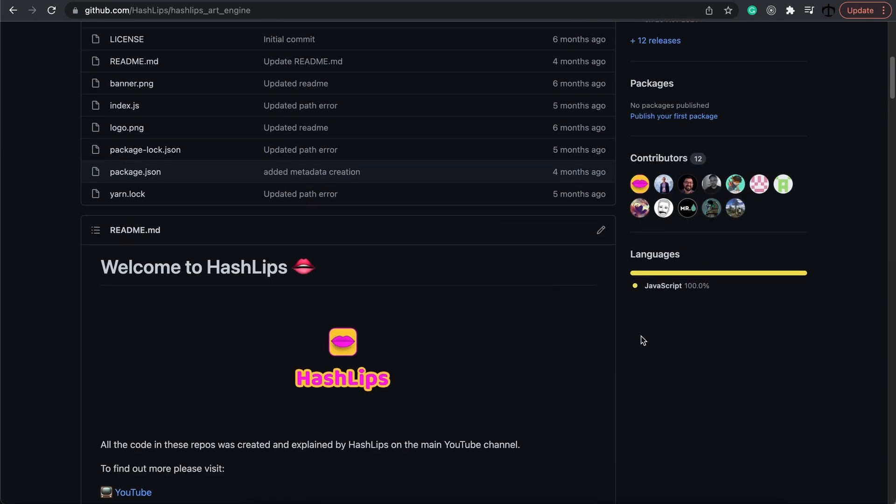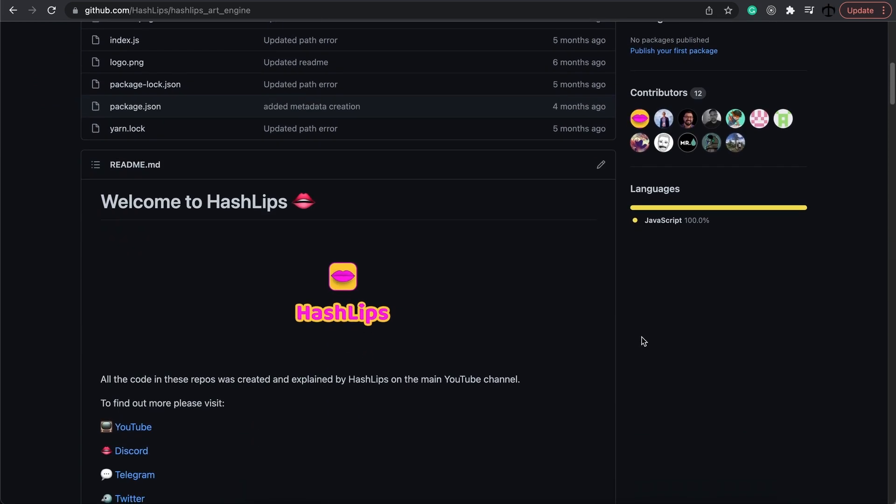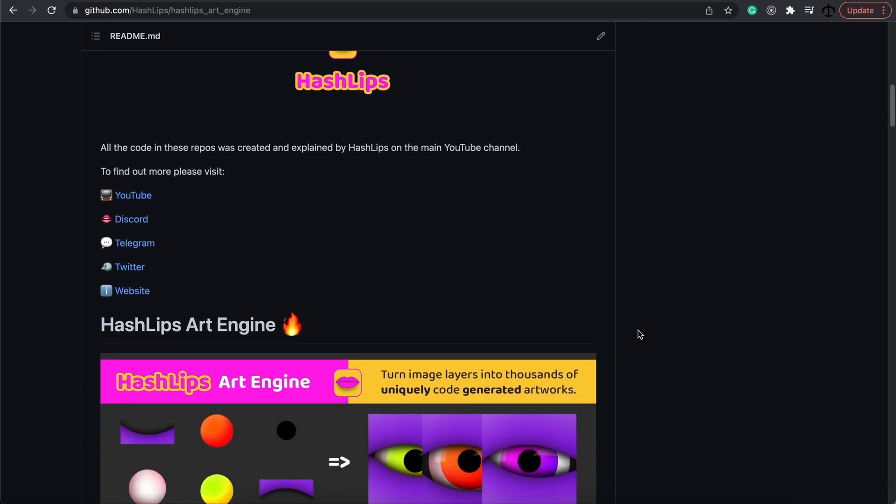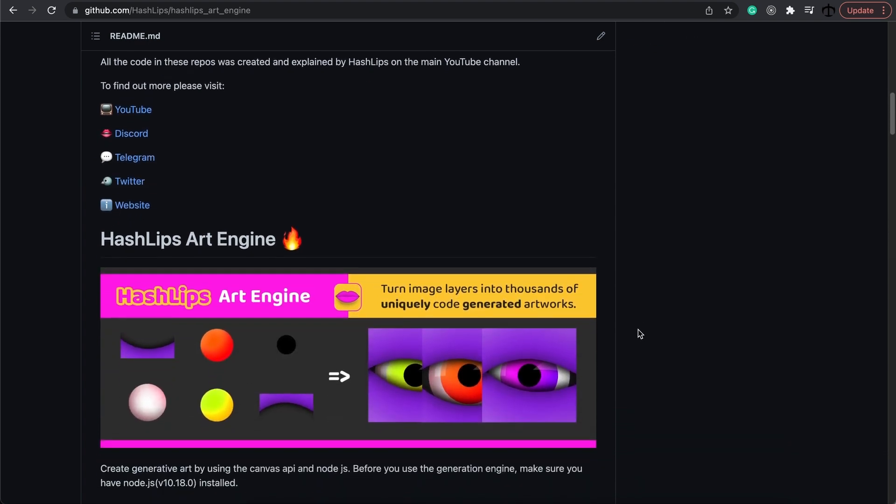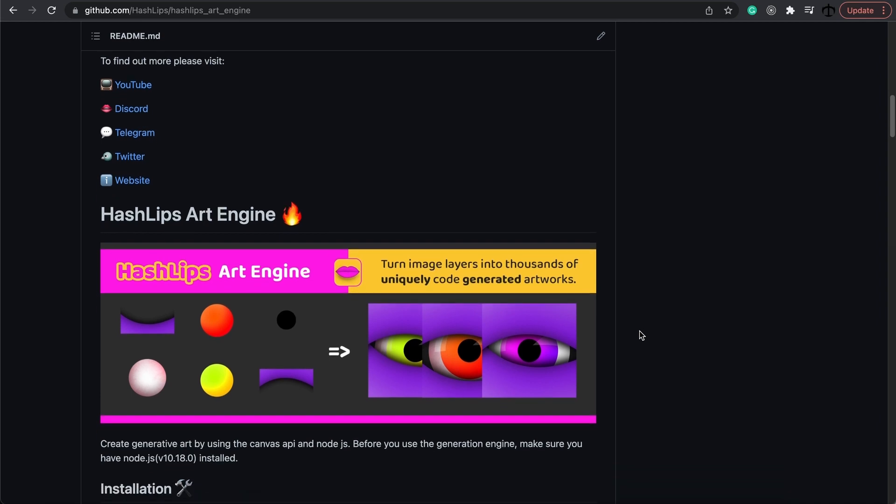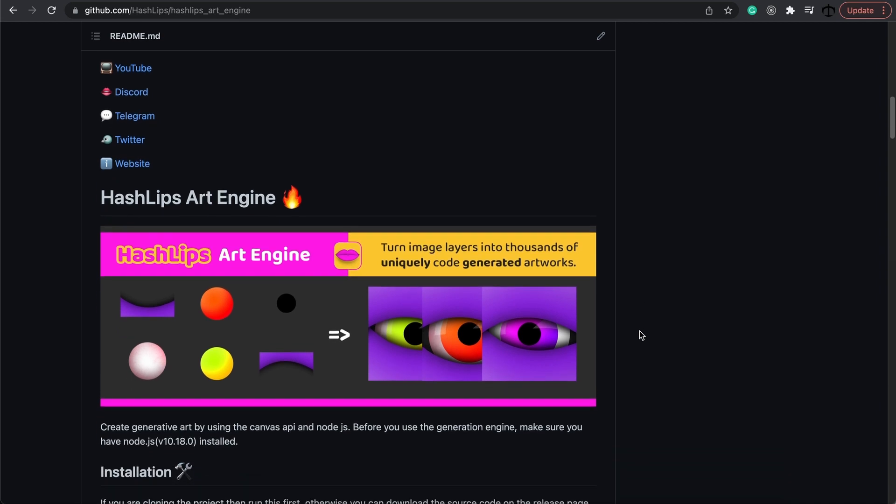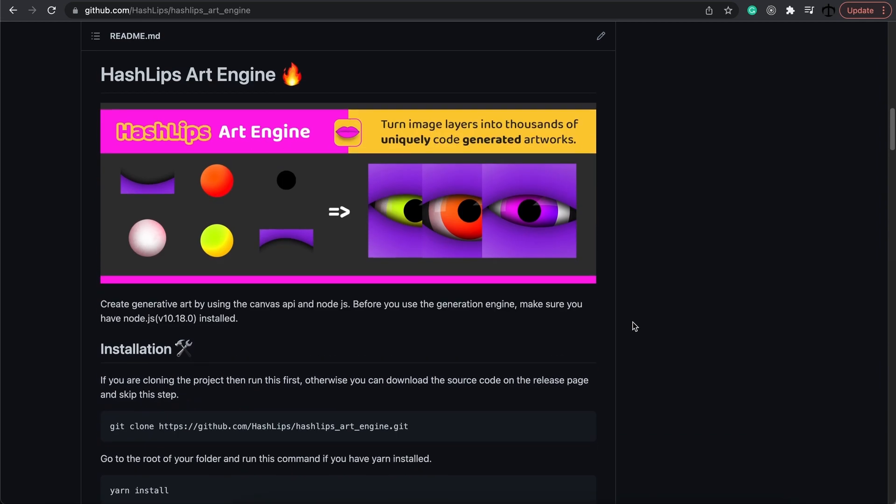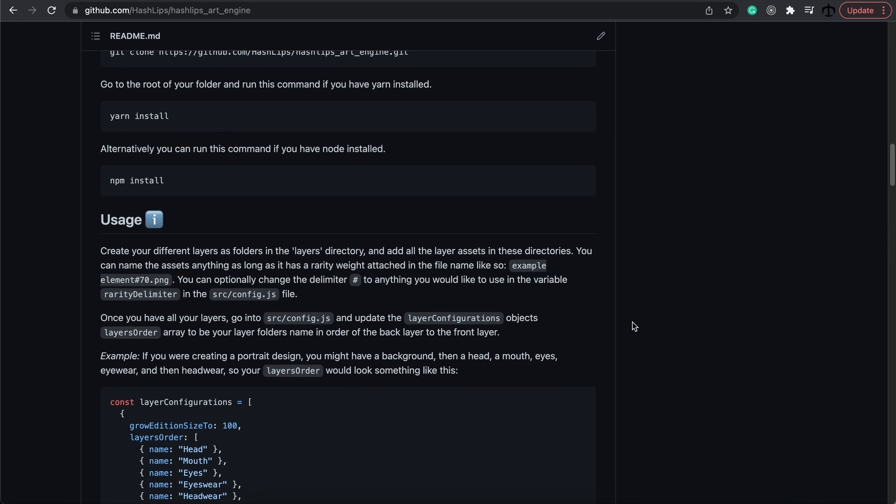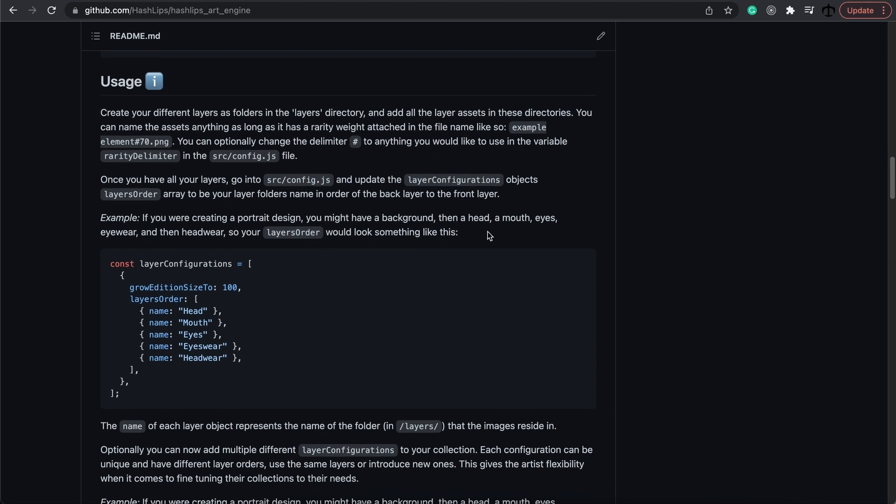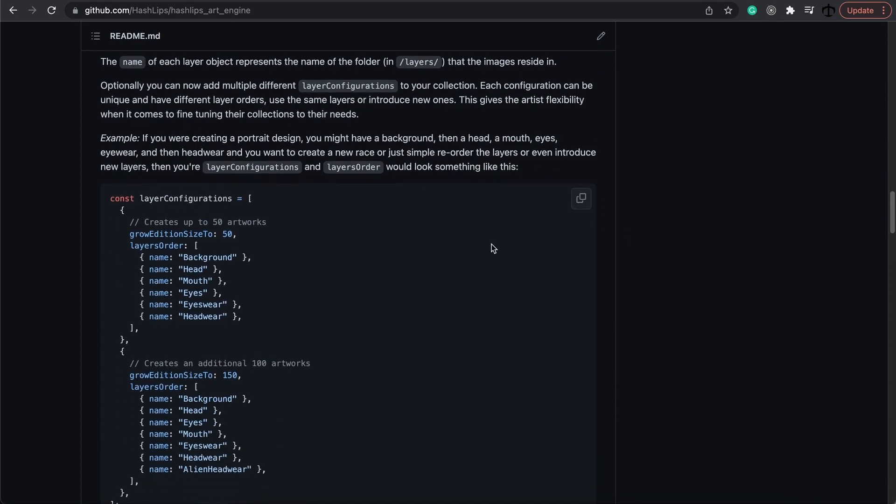Essentially, this program takes layers and creates thousands of images which then get turned into NFTs. This has been a project that I started a year ago, and today I'm proud to say that over seven to eight thousand NFT collections have been created using this Art Engine.